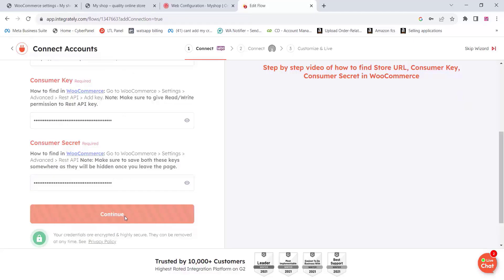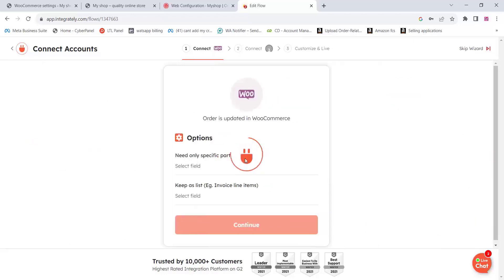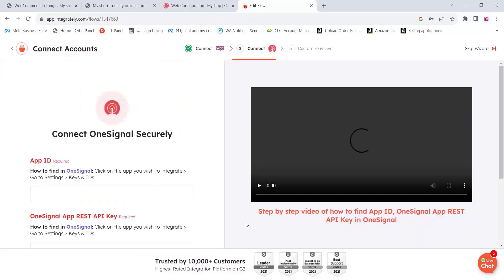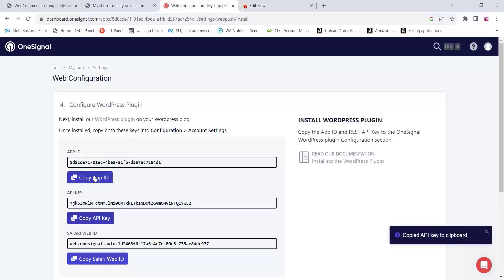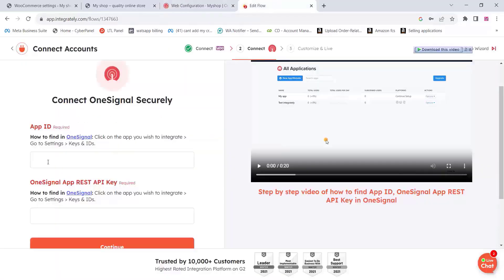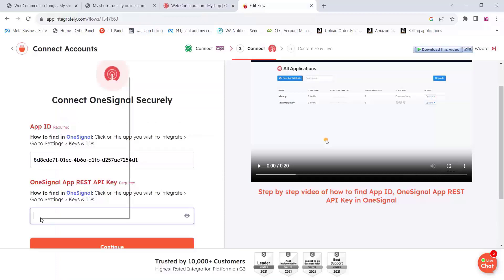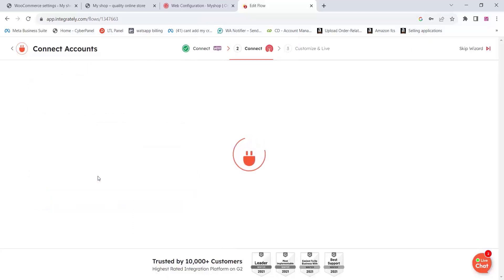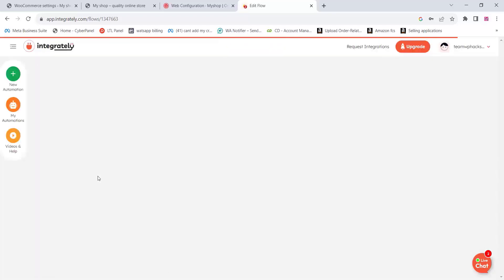Once you have added the consumer key and consumer secret, click Continue. You will see that your authentication is successful and your test record has been received successfully. Click Continue again. Now add your OneSignal App ID and OneSignal API key which you created earlier — copy and paste them into the Integrately website, then click Continue. Your website is now connected with OneSignal.